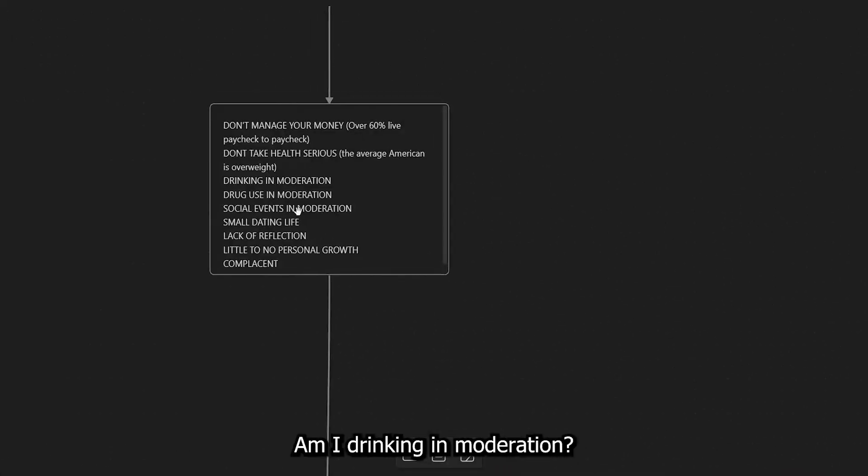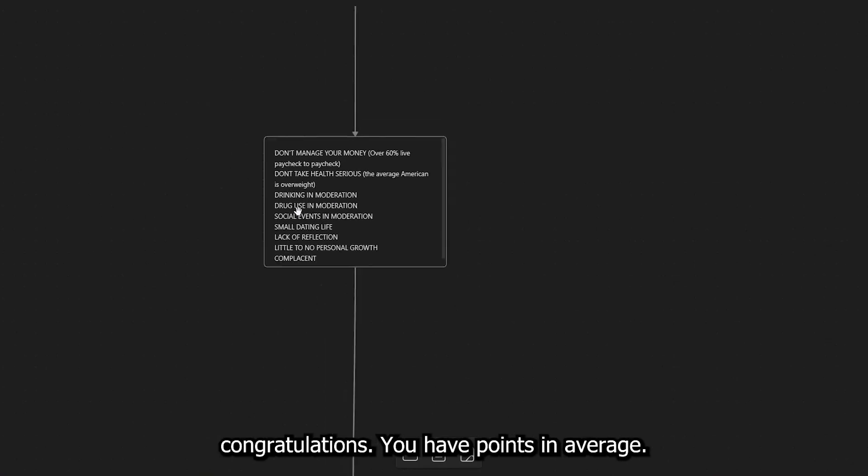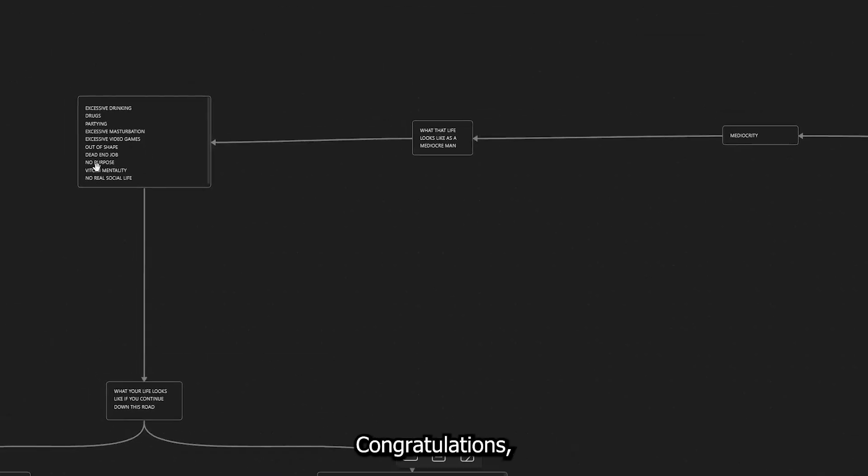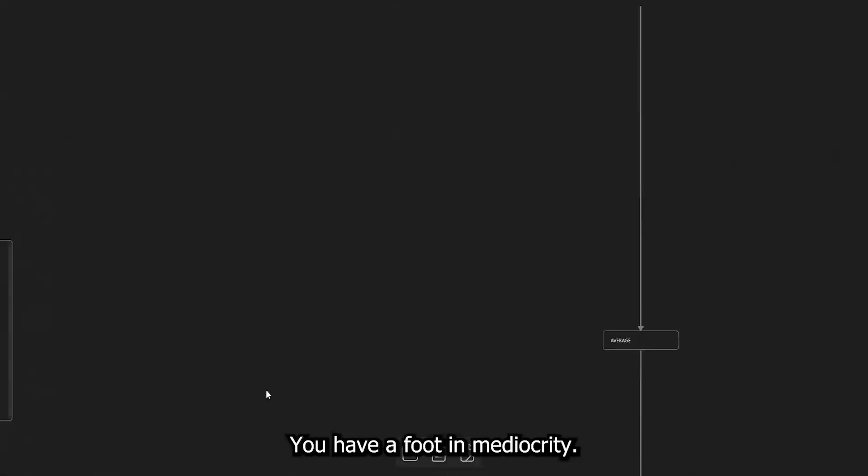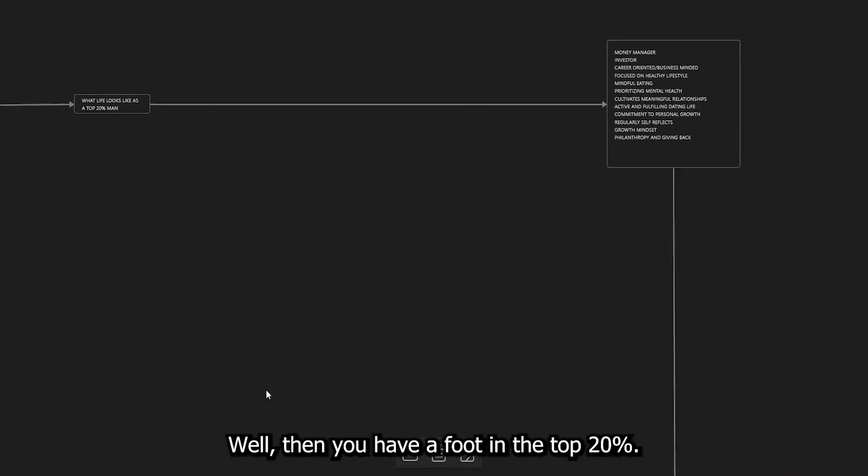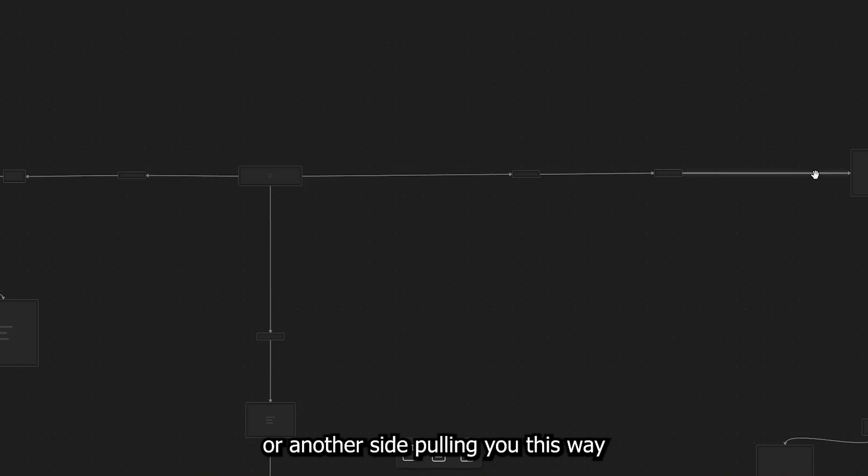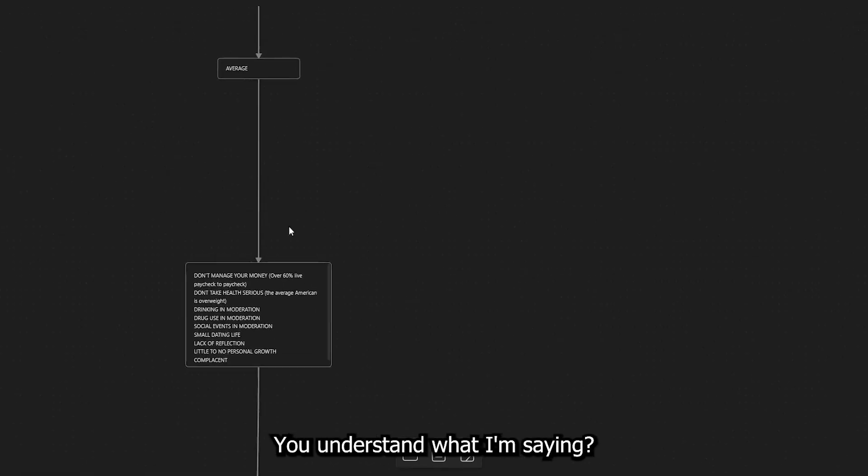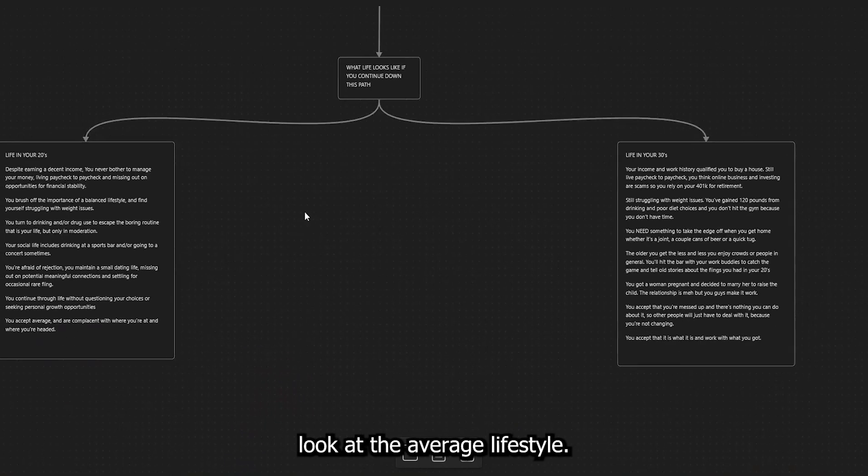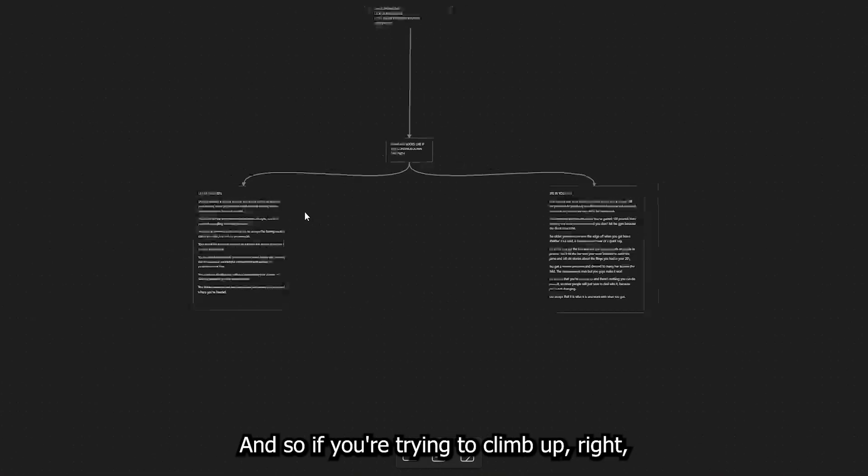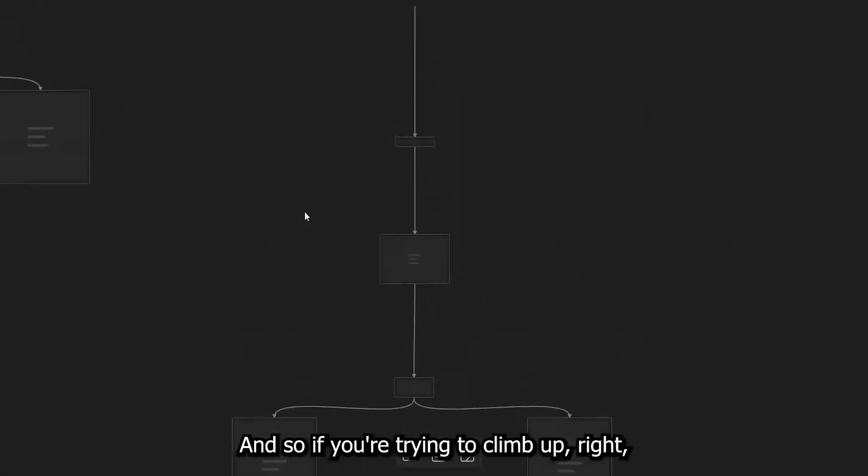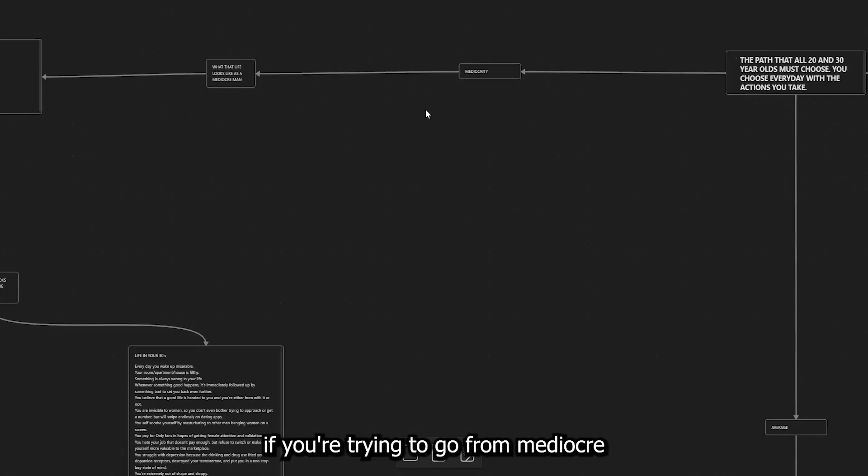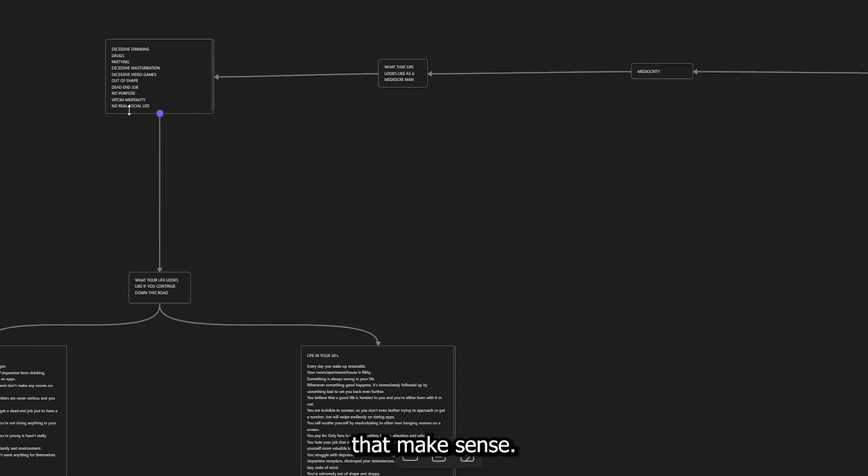Am I drinking in moderation? Because if you're drinking in moderation, congratulations, you have points in average. If you are excessively masturbating, congratulations, you have a foot in mediocrity, right? And let's say you do manage your money. Well, then you have a foot in the top 20%. But where does that lead you? Because you have one side pulling you this way, another side pulling you this way, and then one side pulling you this way. Well, then that lands you an average. You understand what I'm saying? And when that lands you an average, again, look at the average lifestyle. Is this the type of lifestyle that you want to live?